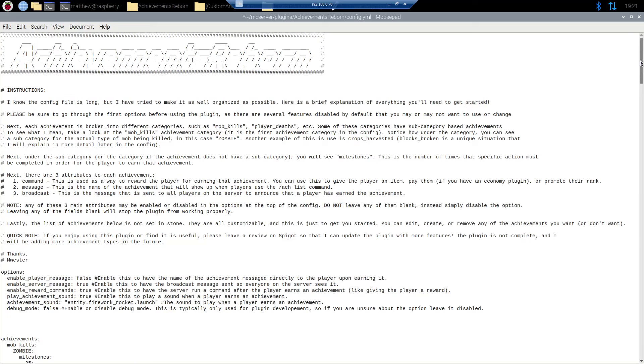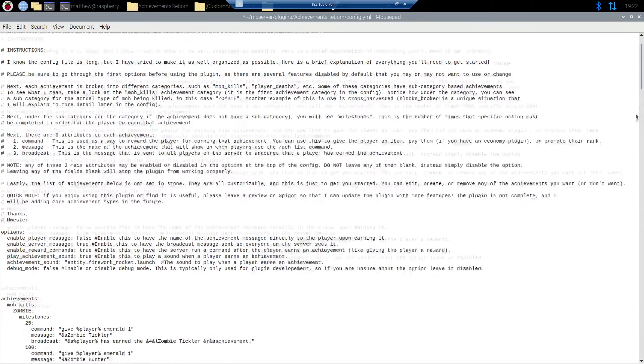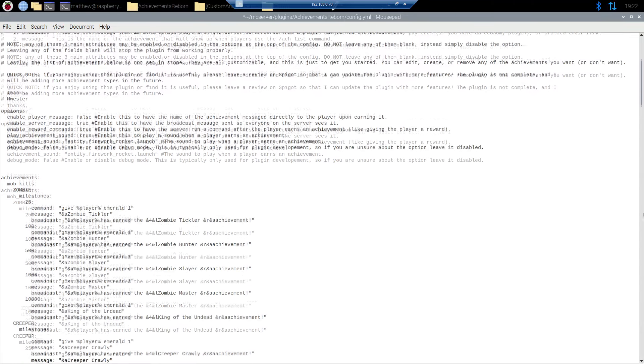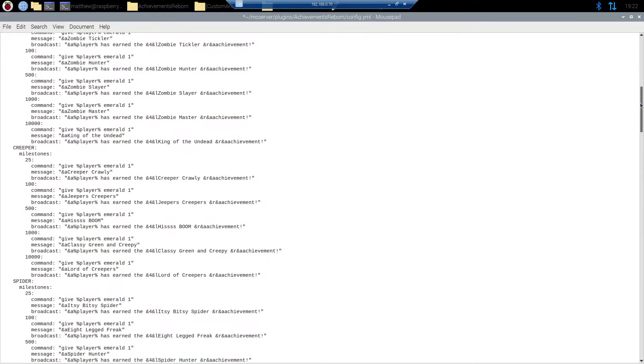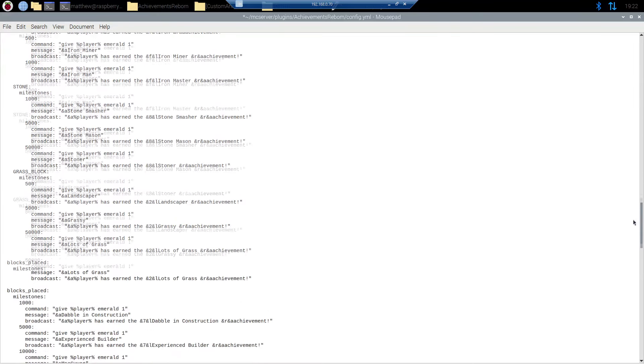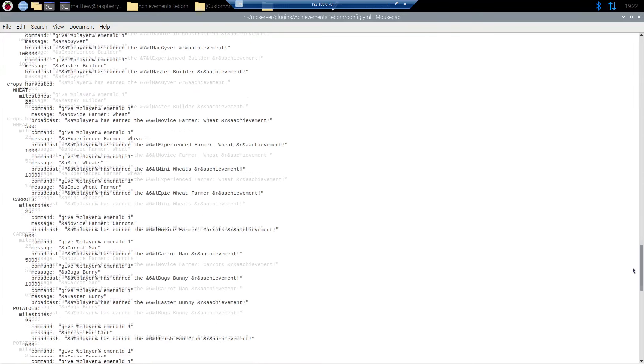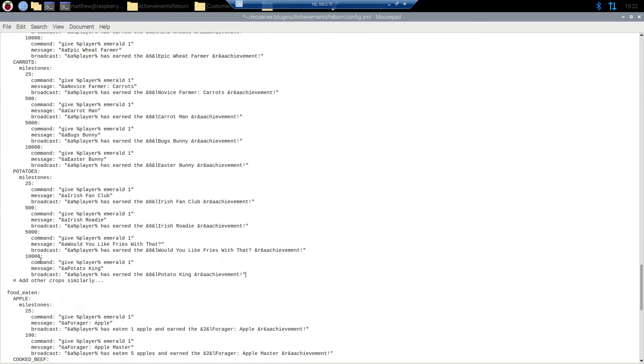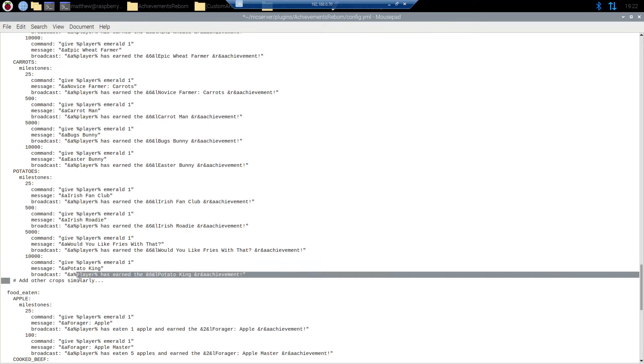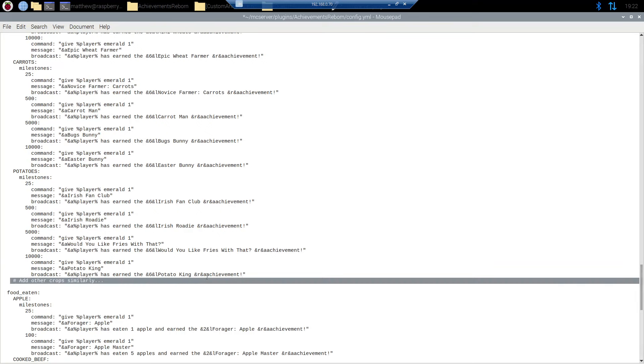Next to add your own custom achievements we're going to come back into the config. We're going to scroll down to crops harvested for a good example. And let's see crops harvested. Okay so you see we already have wheat, carrots, and potatoes. But I want to add pumpkins to this list. So as you can see it says here add other crops similarly.